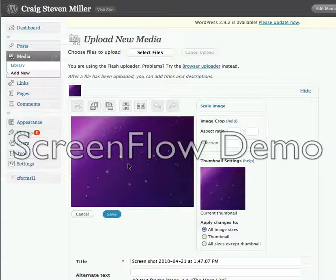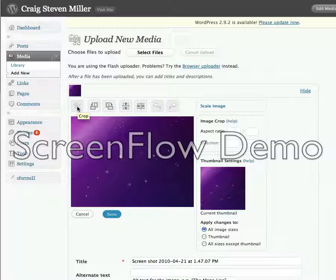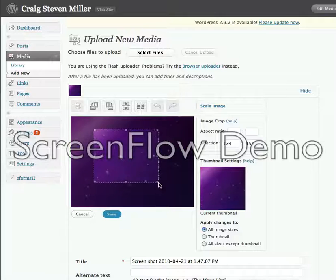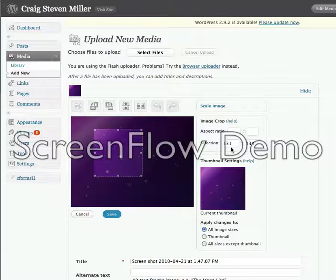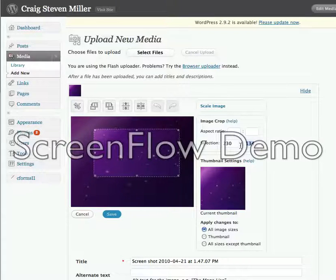It will show me this screen right here. The first thing we want to do is hit the grayed out crop button — this is what it looks like on my screen. Once I do that, I can drag inside here just anywhere you want. Then over here on the right, the image crop selection window — go ahead and type in the dimensions of 230 by 200.